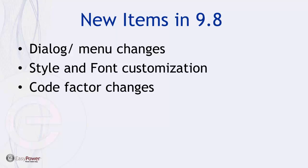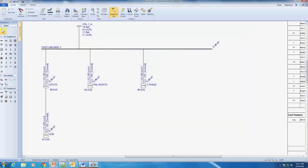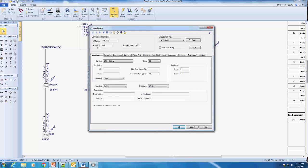First let's get into the dialog and menu changes. Let me pop out of this PowerPoint and go into 9.8. As you can see I have a small system here with panels and a switchboard. I also have a single-phase panel, so let's first talk about that — if we go into the single-phase panel we see the service here.